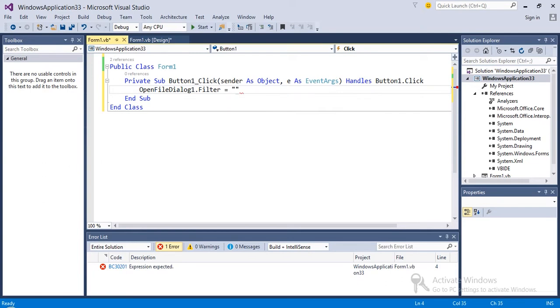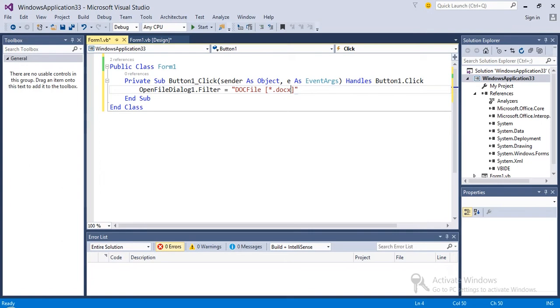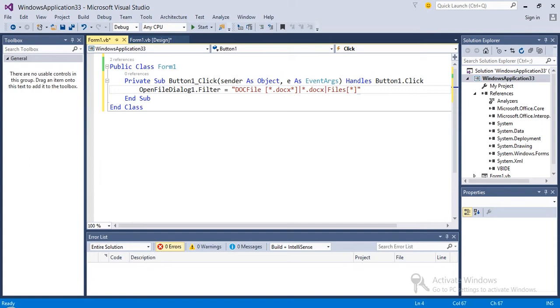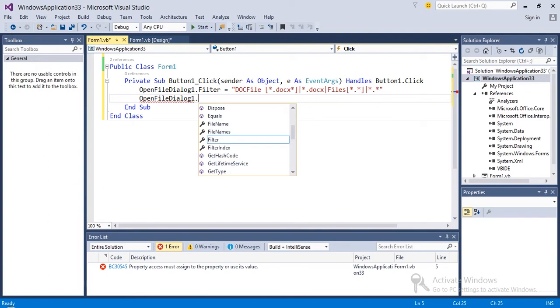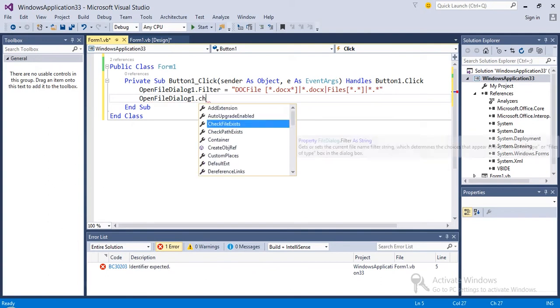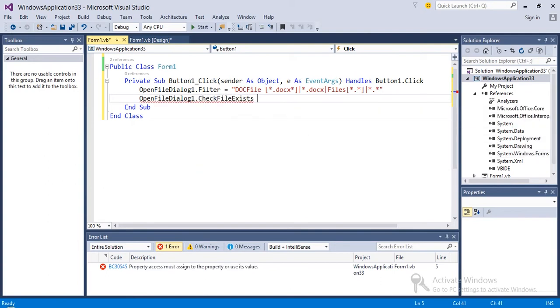Doc file, star dot doc, star dot docs, then files, star dot star. Now OpenFileDialog1 dot CheckFileExists equal true.